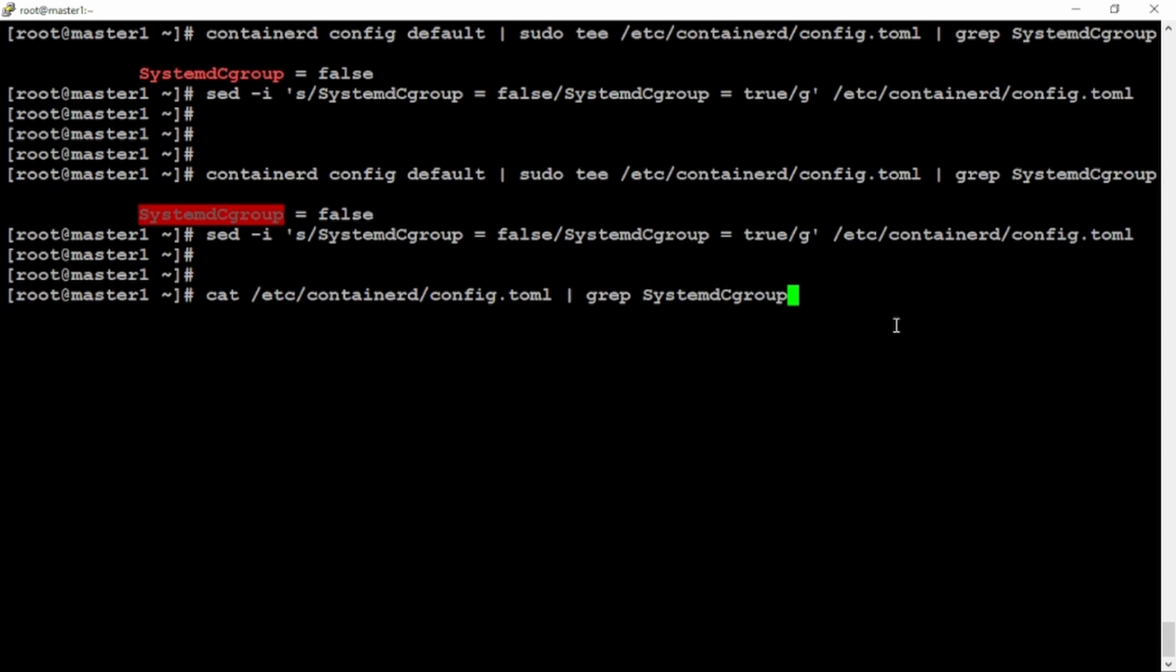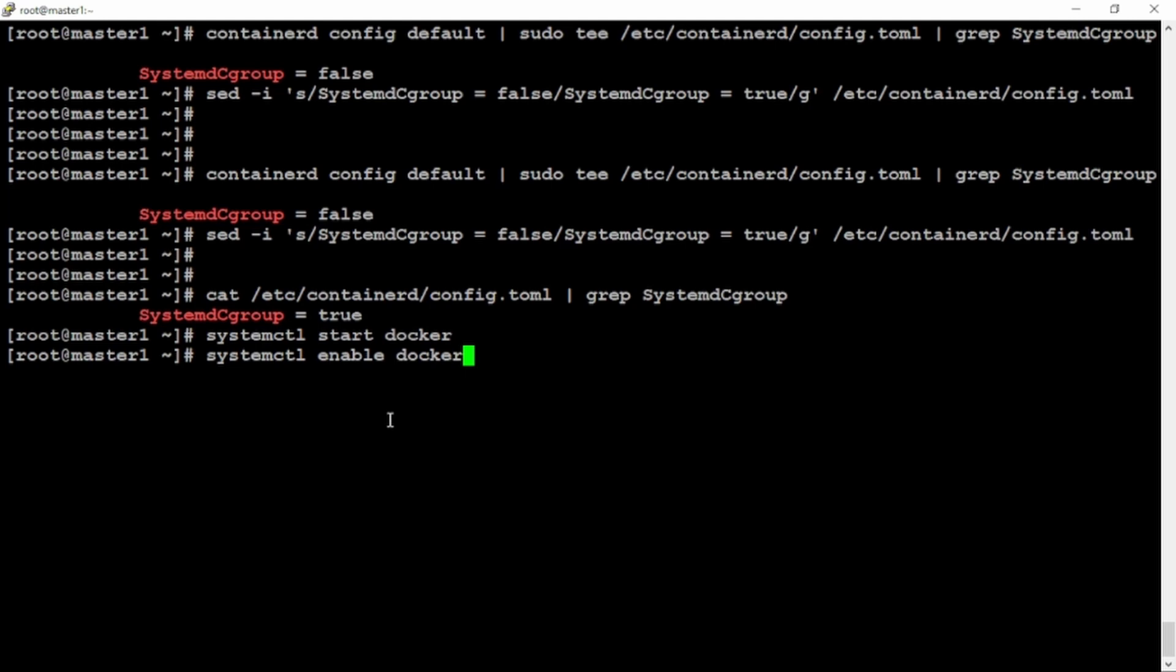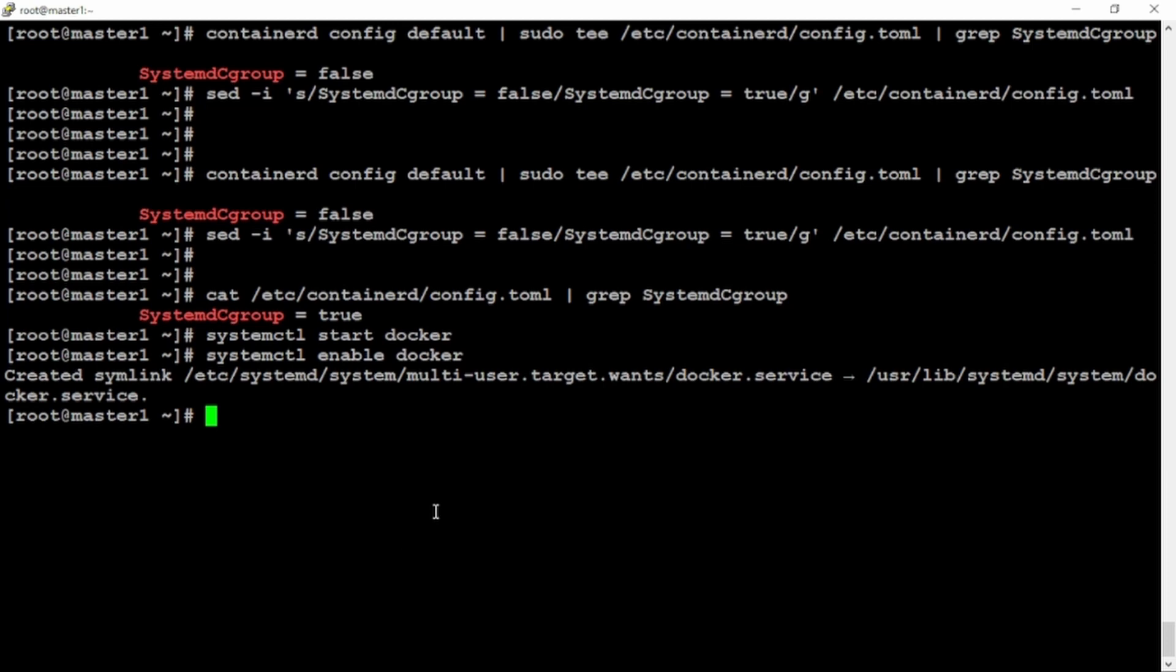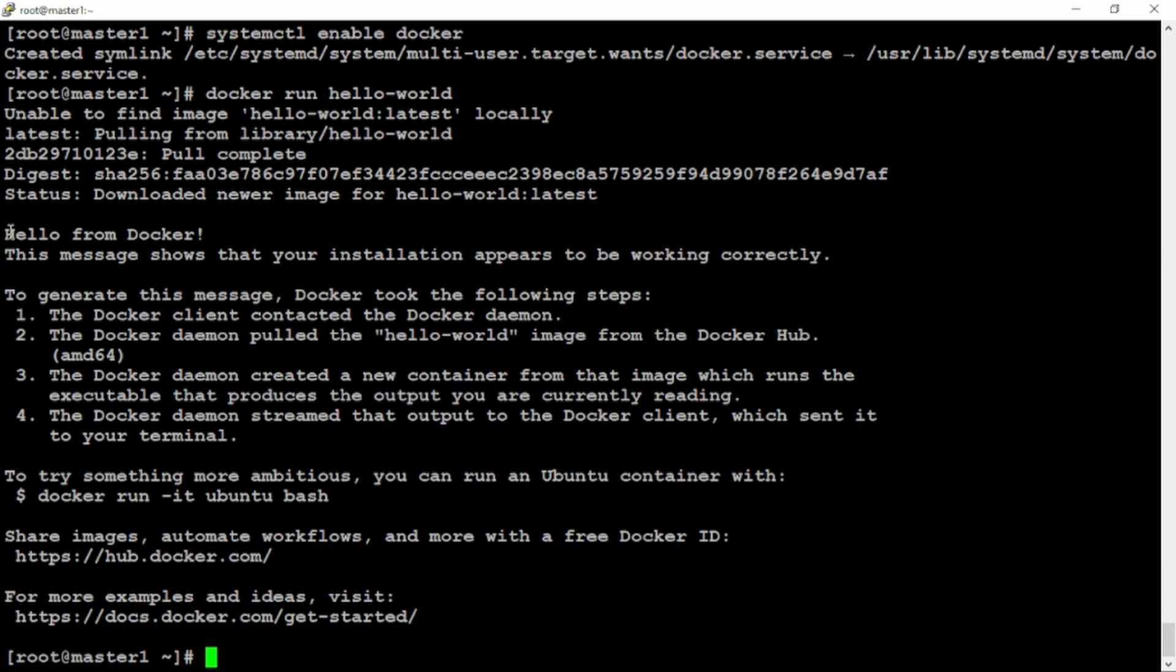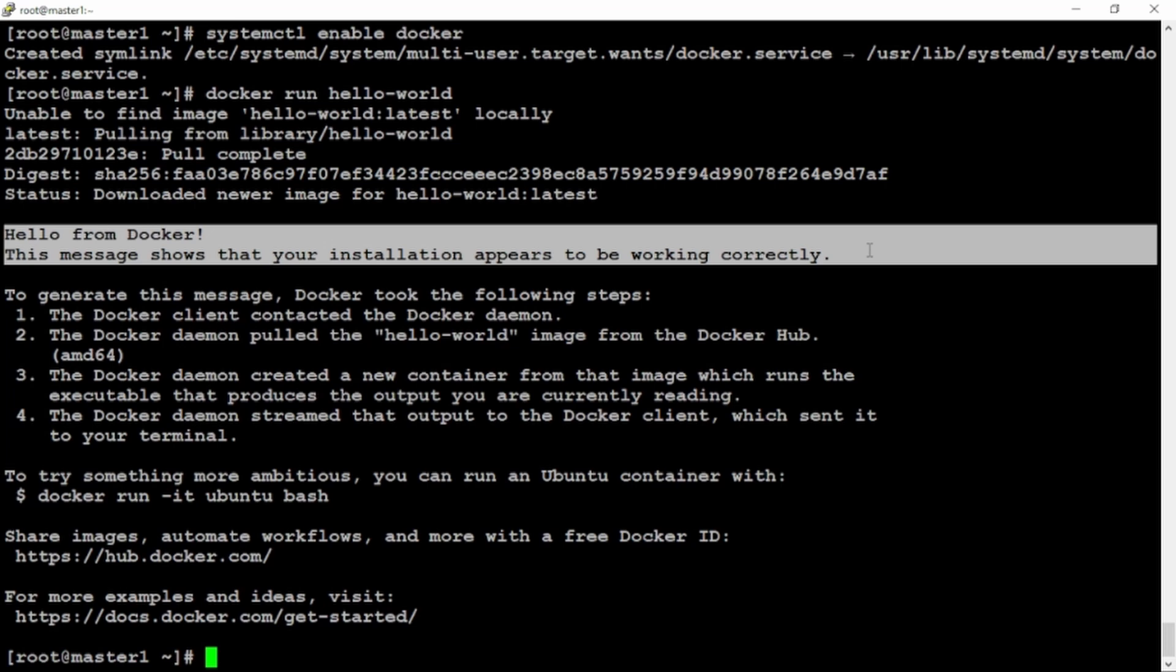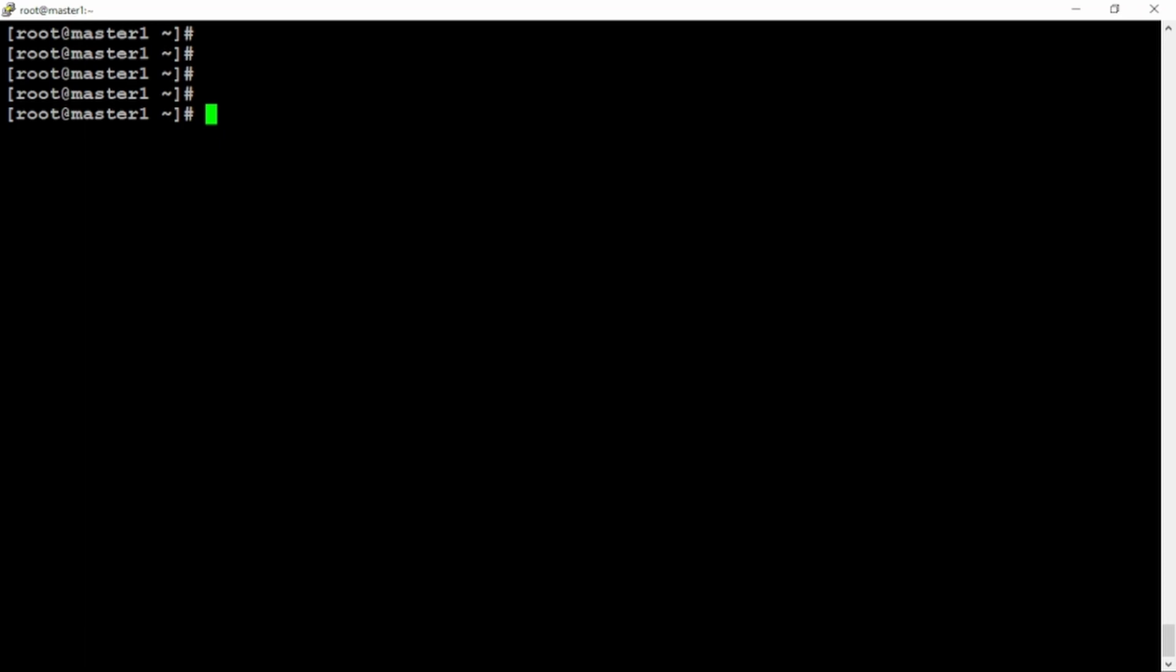So let's start the docker service and then enable it. It's time to check the Docker package if it's working fine or not. A simple command is docker run hello world. Image is not found locally. It goes to the internet and pulls the image. Hello from docker. This message shows your installation appears to be working correctly. Perfectly fine.